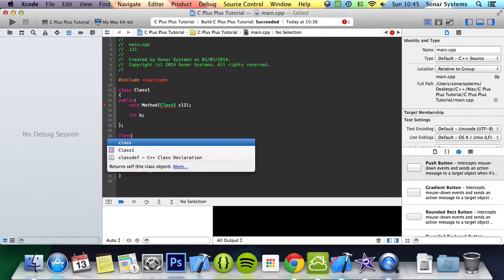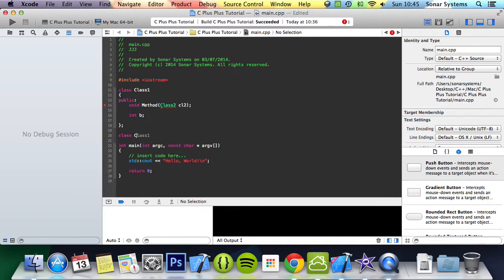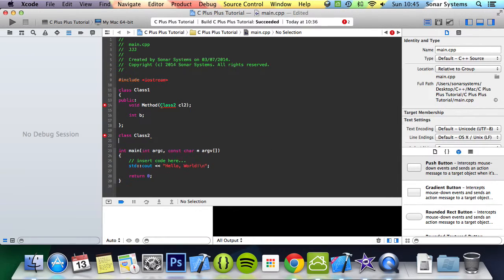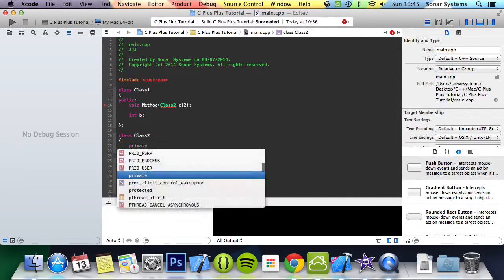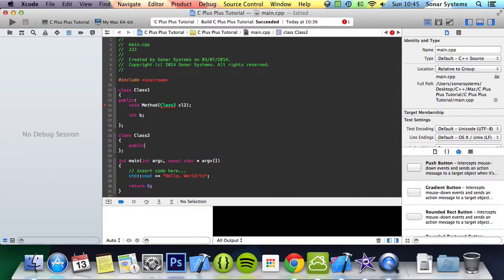And what we're going to do is create class2 here. And we're going to do public.